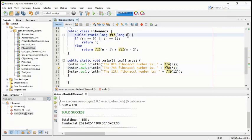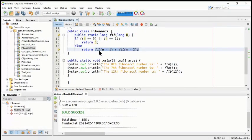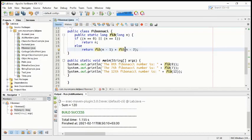If 7 is the number — we pass n as 7 — it will check: if 7 equals 0, which is false. So it will go to the second condition: 7 equals 1 — no, this is also not true. So it will jump to the else line and repeat the same method: fib(7-1) which is fib(6), plus fib(7-2) which is fib(5). So it gives fib(7) as fib(6) plus fib(5), and then both methods repeat again and again.